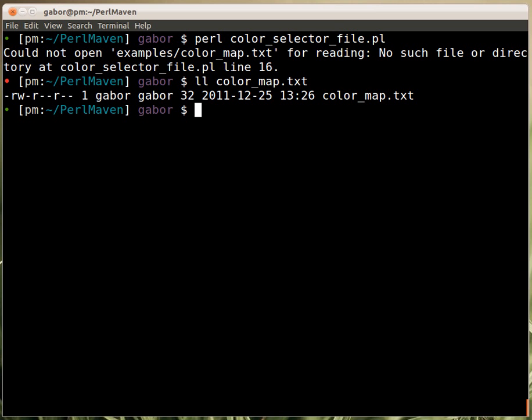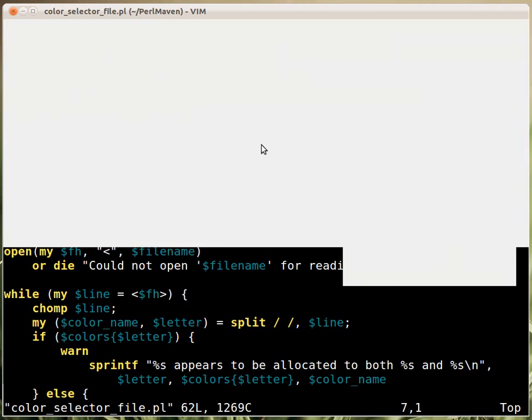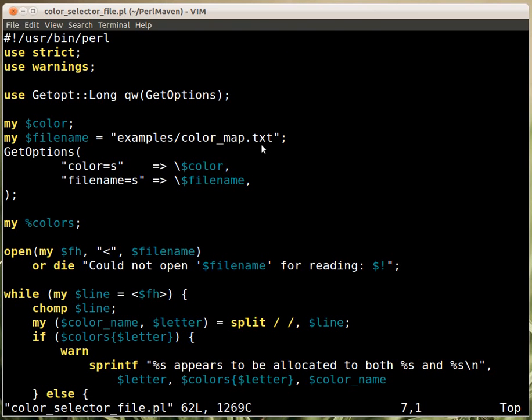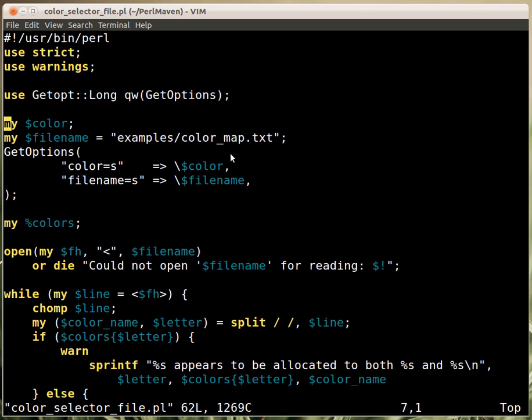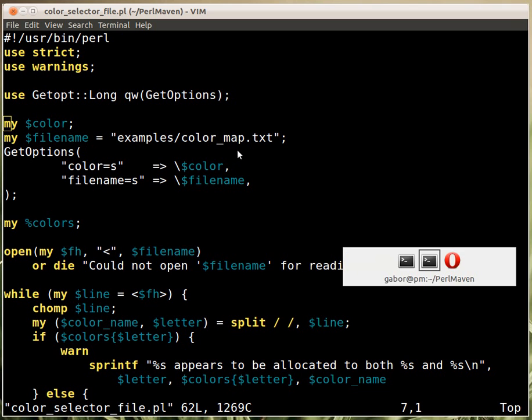So we need to change that. We can change the hard-coded version, but the script actually allows us to provide a --filename and then provide a name of the file, and that would replace the default. So let's see if that works.